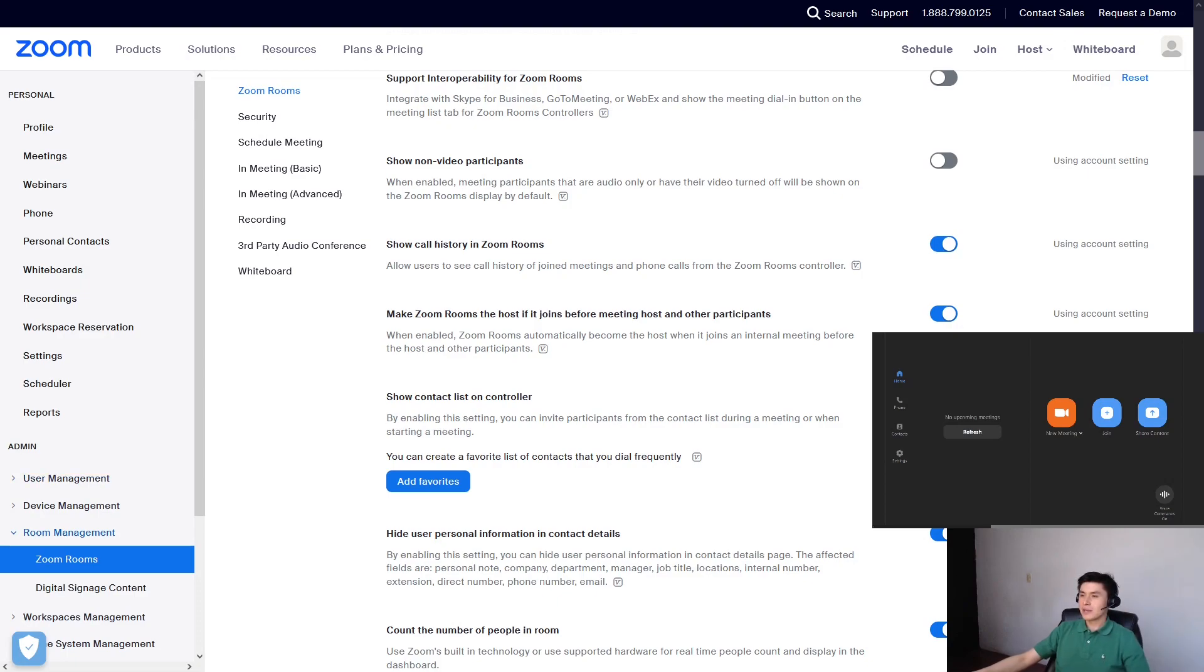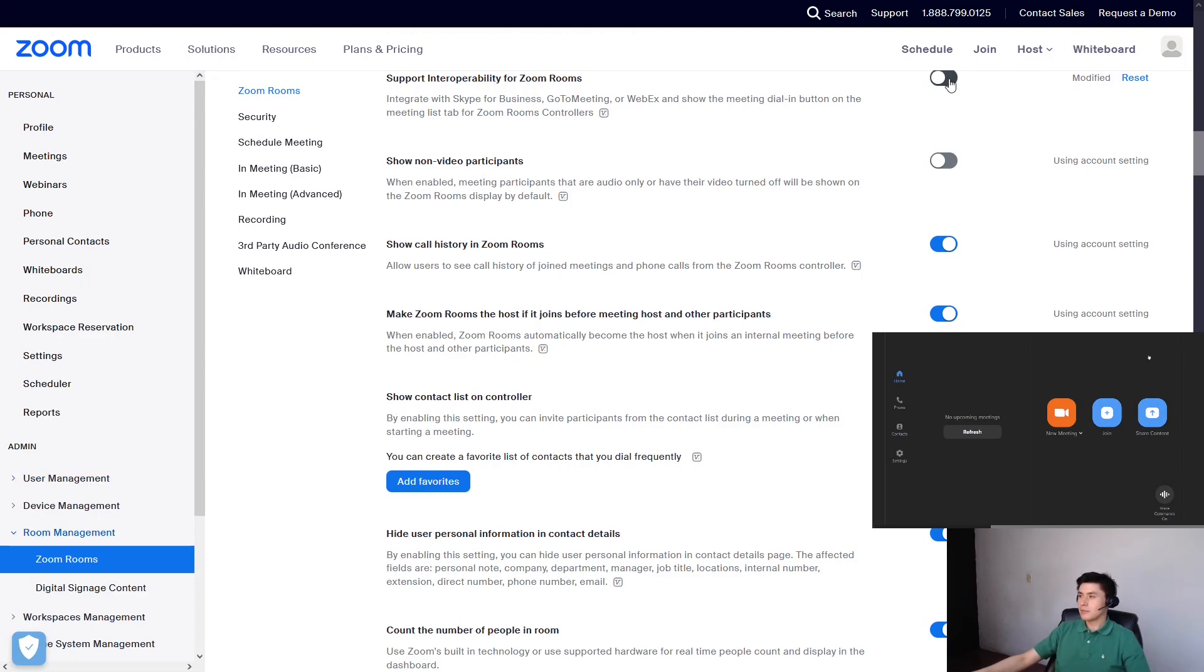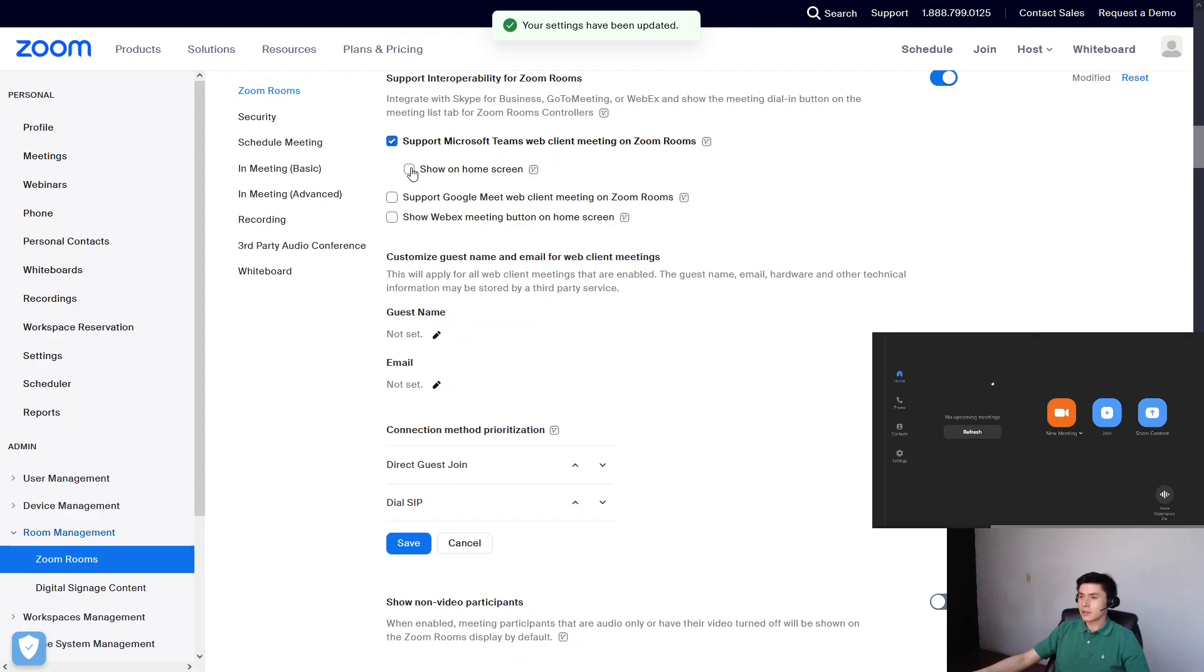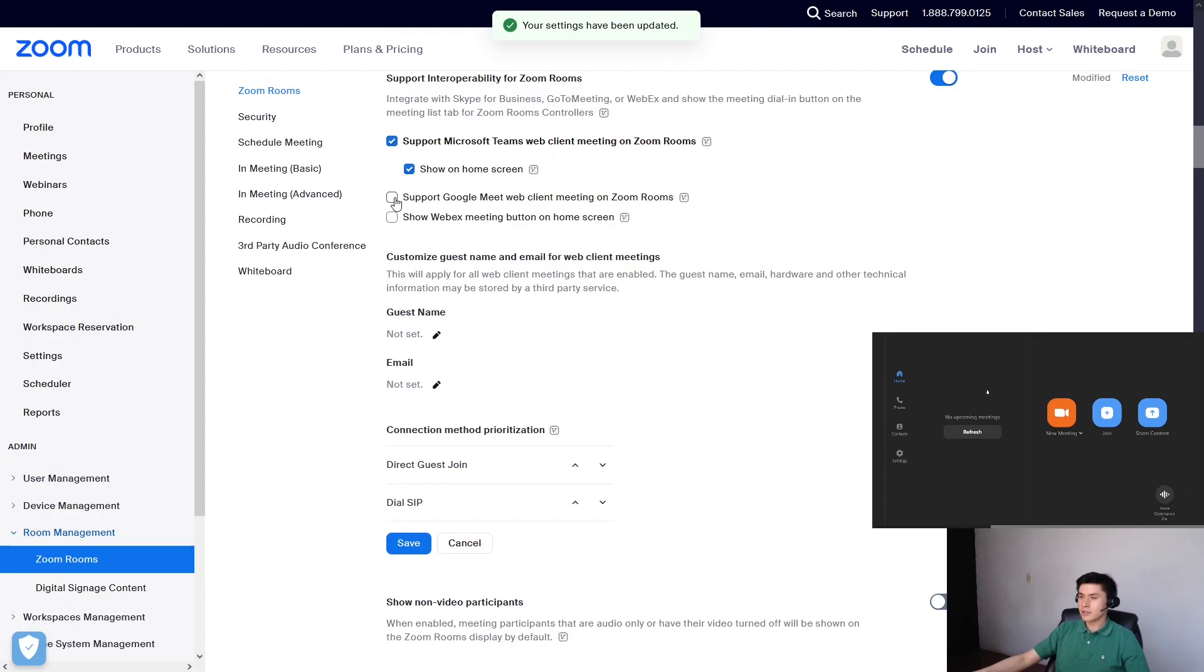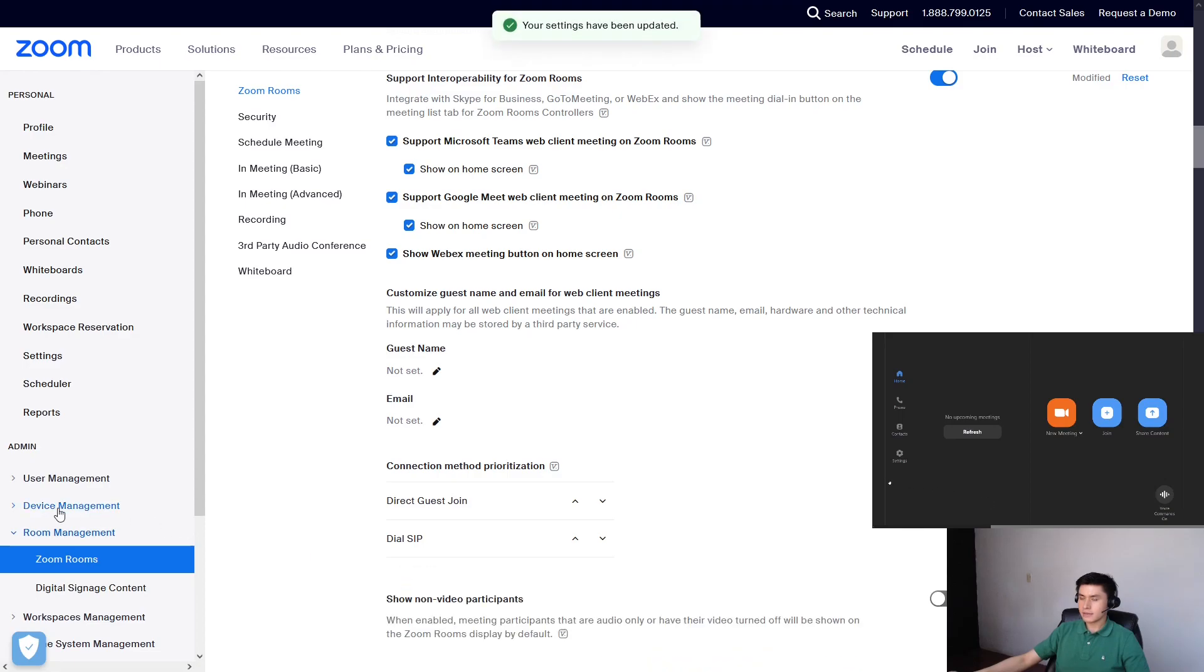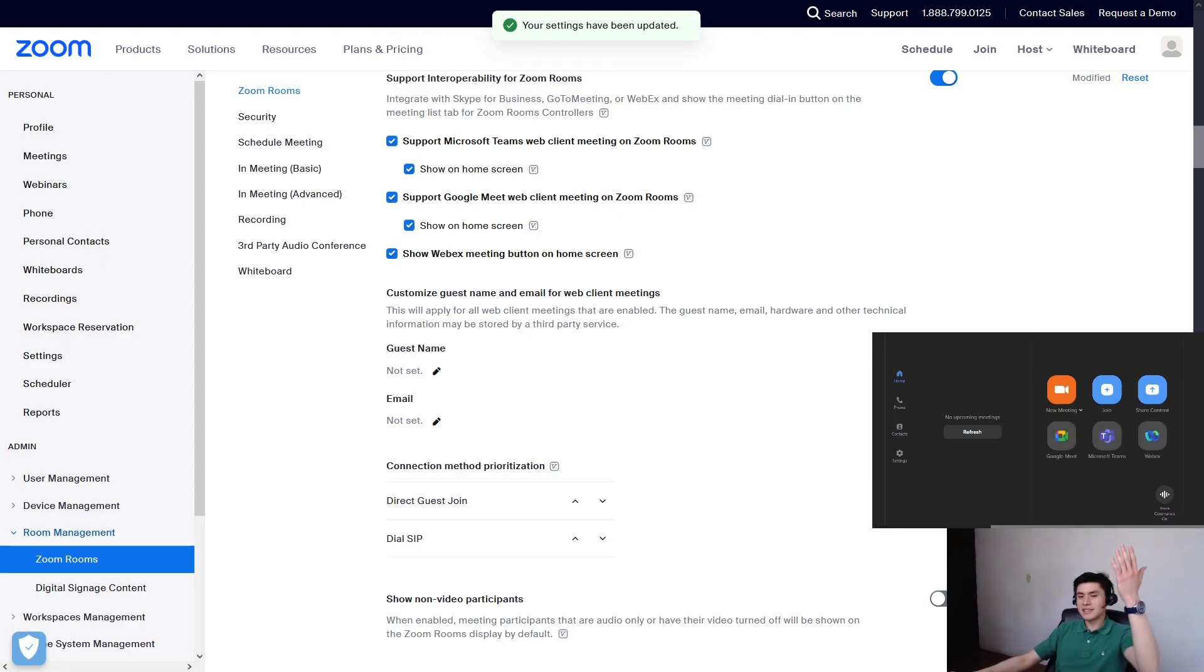So enable the feature and make sure that these boxes are checked. Click on save. Hold on a second. There it is!